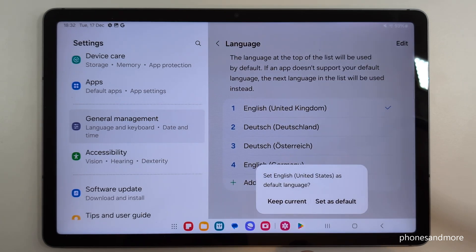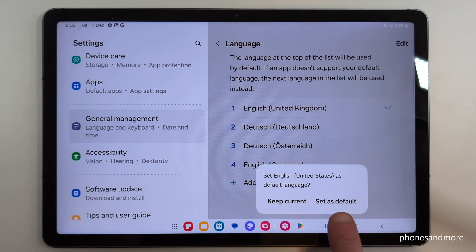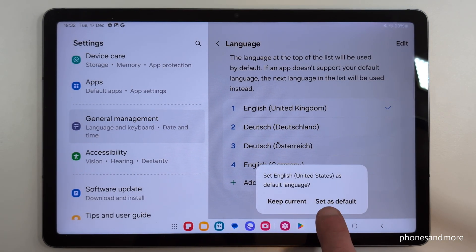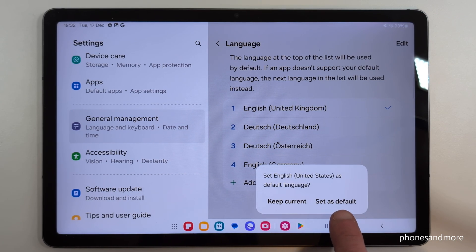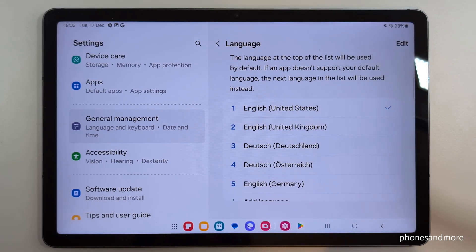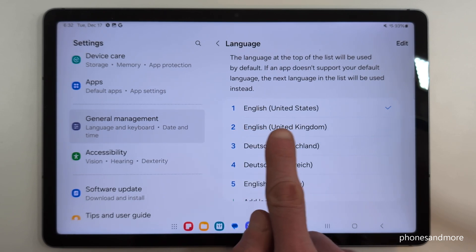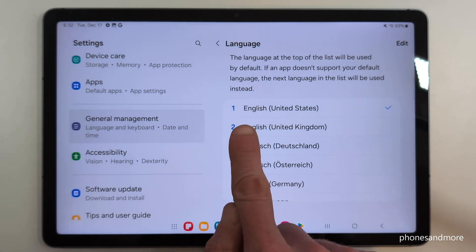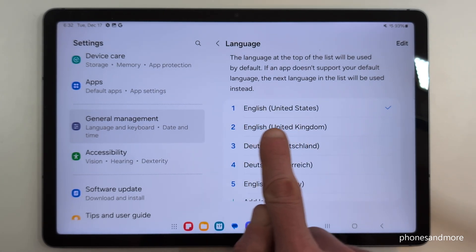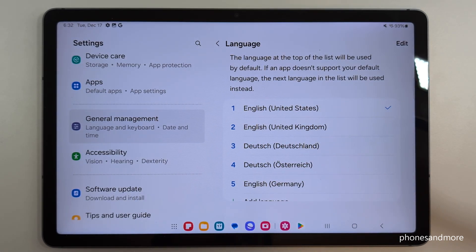Then tap the option to set it as default — it may appear at the top or below. Just tap 'Set as Default.' Our selected language — in my case English, dialect of the United States — is now in the first position and the tablet is in that language.